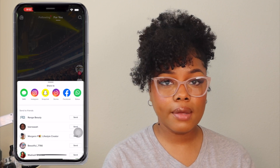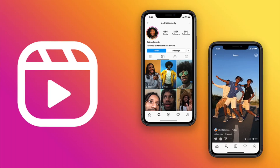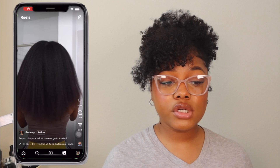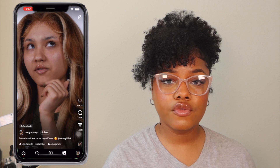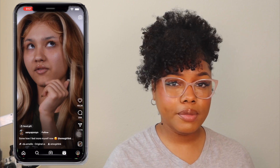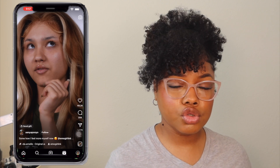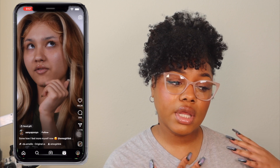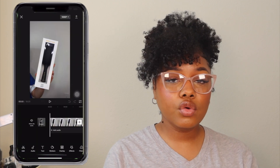For YouTube Shorts I always try to use a copyright-free sound. For Instagram Reels, the songs I use on TikTok or Shorts are not the same songs I use on Instagram. Personally I like to find a trending sound on Instagram after I'm done editing, then put that sound on top of the video — so I'm repurposing my content while also using different sounds to reach different audiences, because the same songs may not be trending on TikTok and Instagram simultaneously.